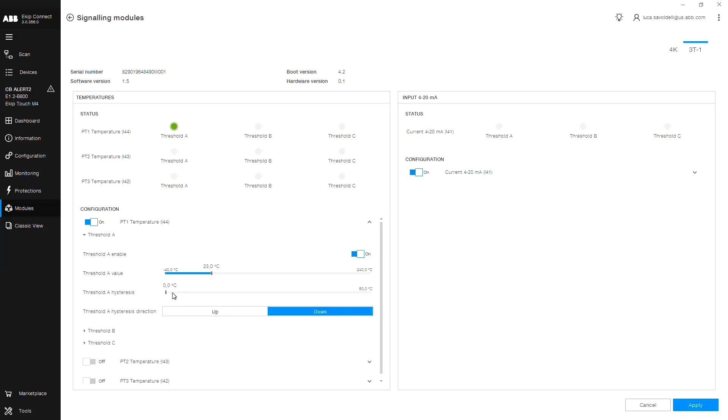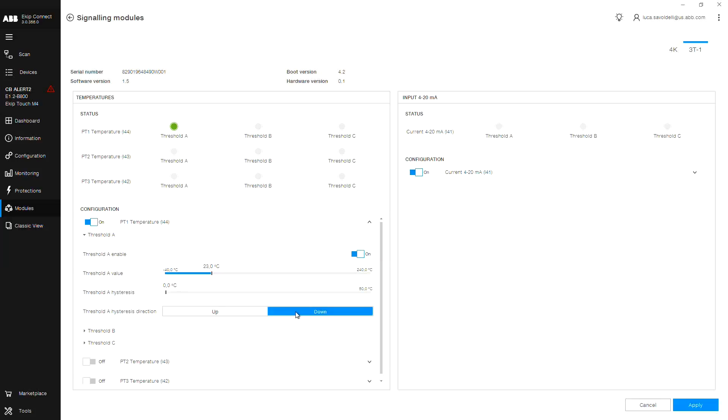Next we want to choose the temperature direction. There are two options: Up, meaning the alarm will trigger when the temperature is below the set threshold, and down, where the alarm will trigger when the temperature is above the set threshold. For this example, we will select down for threshold A to trigger if the temperature is above 23 degrees C.